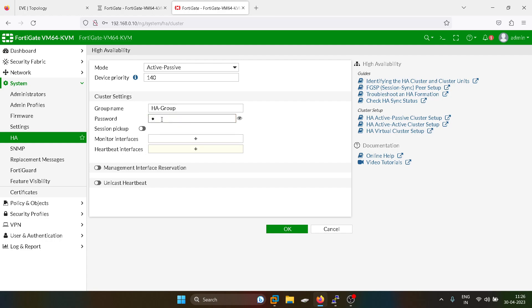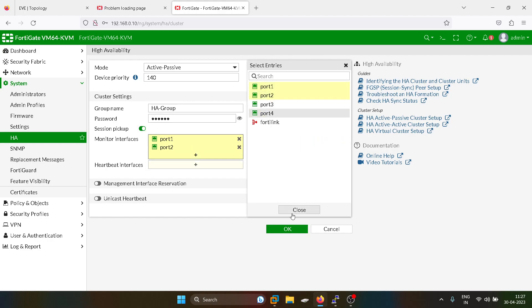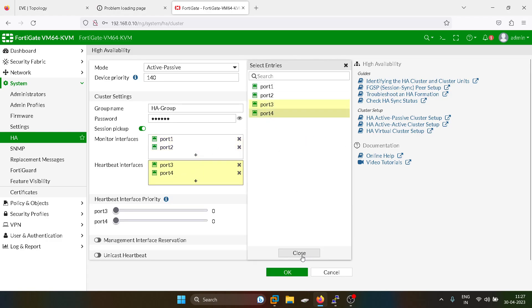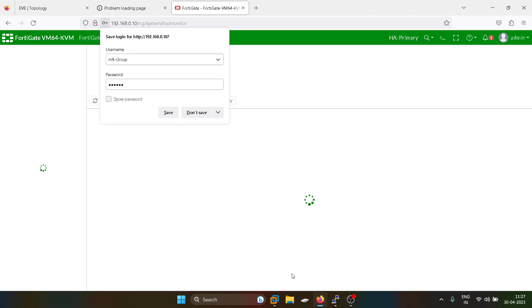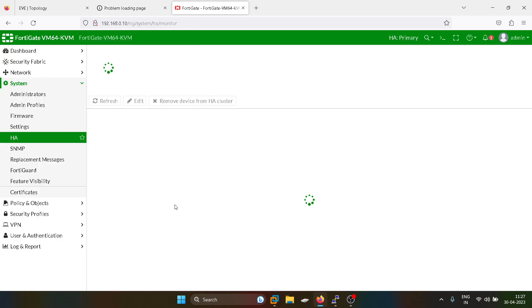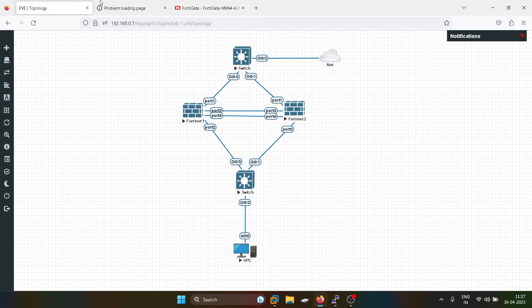I will give the name — the password as 1123456. Monitor interfaces port 1 and port 2. HA heartbeat interfaces port 3 and port 4 — I can keep the priority as random.